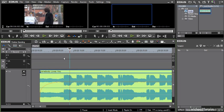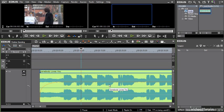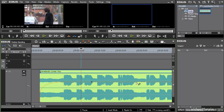That essentially is rubber banding — it's all that you need to know to keyframe pretty much anything in the EDIUS interface. The visual effects can have complex layers of multiple settings which change different parameters over time, but essentially it's always going to be the same principle: you add keyframes and change the settings for them.